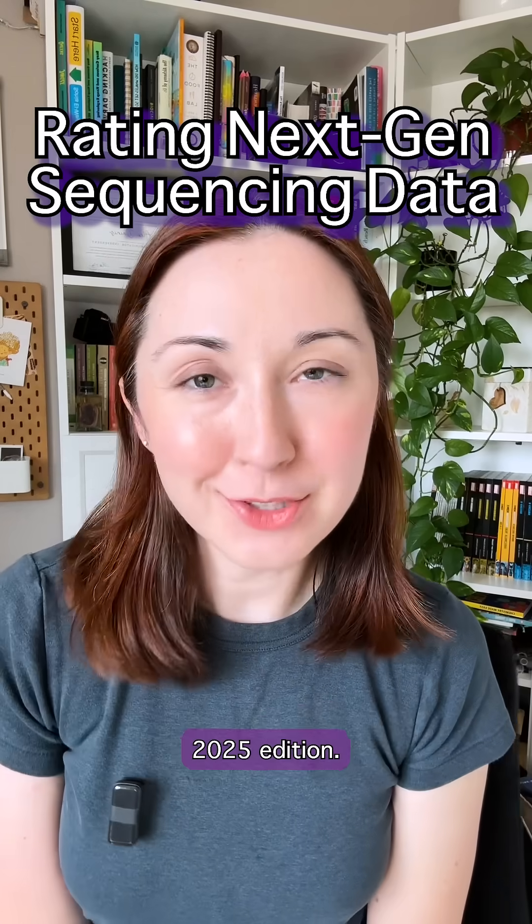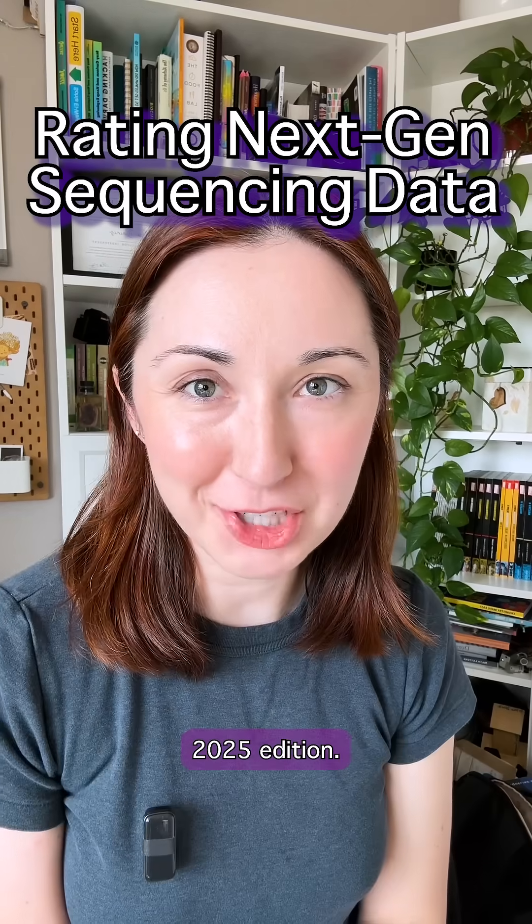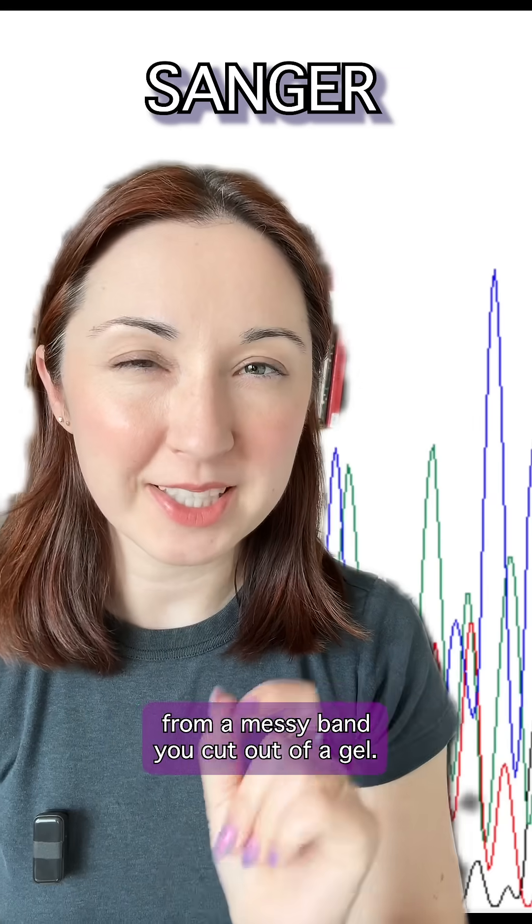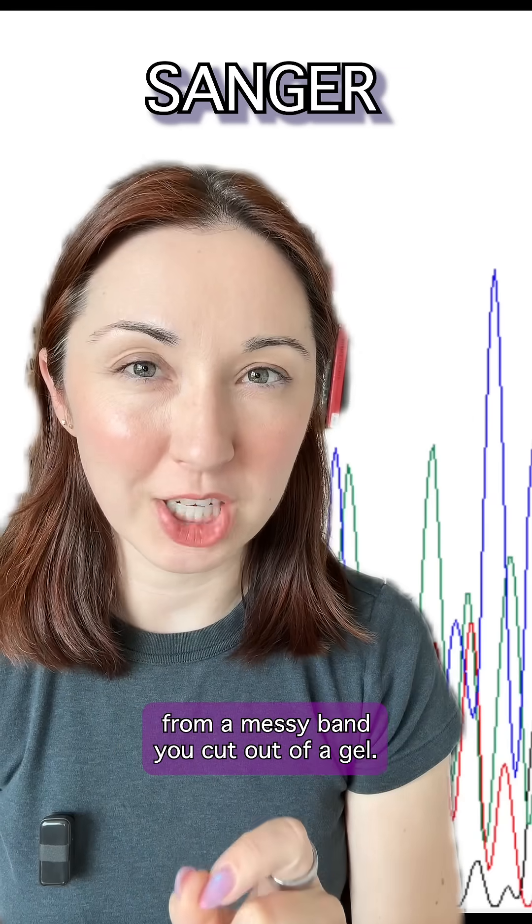Rating DNA sequencing data, 2025 edition. First up we have Sanger sequencing from a messy band you cut out of a gel.